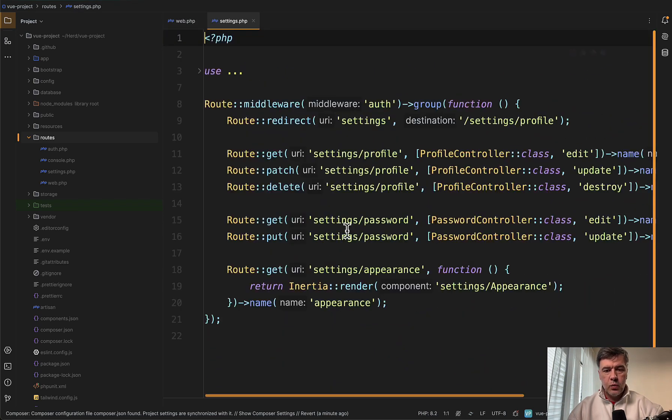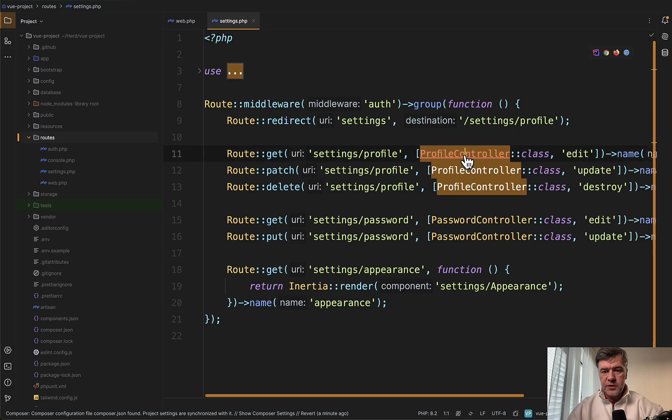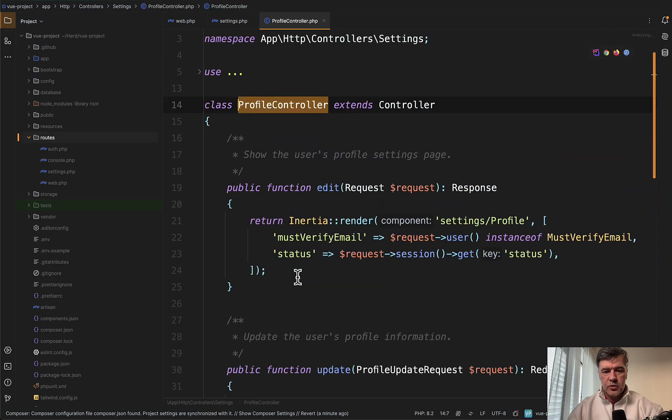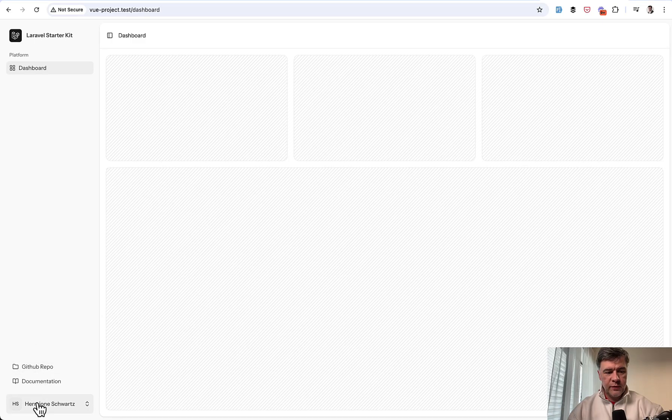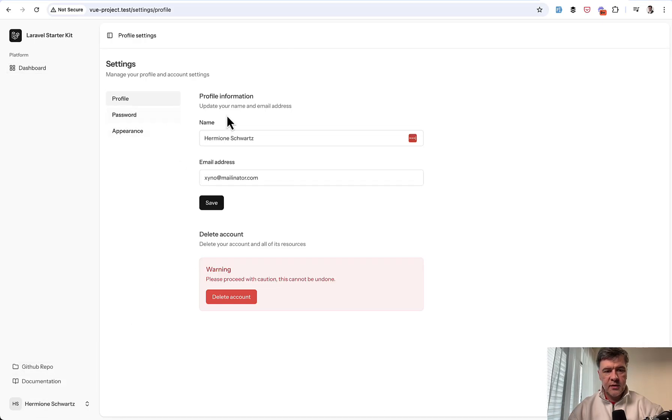If we take a look at one of the controllers, for example profile controller, it is used to manage profile from the settings here. The profile form.